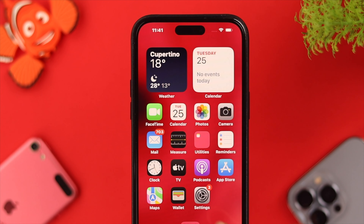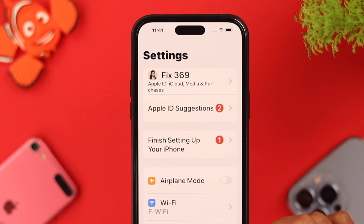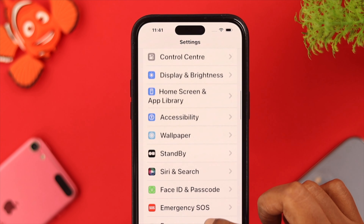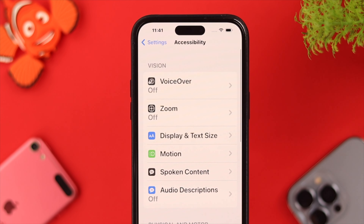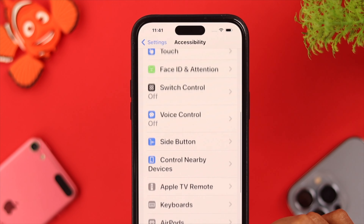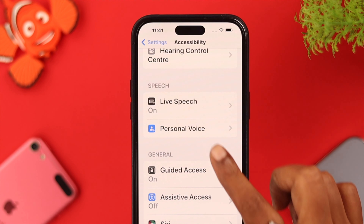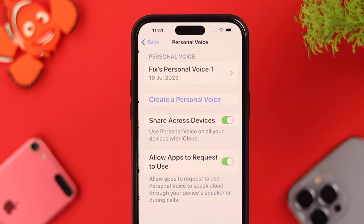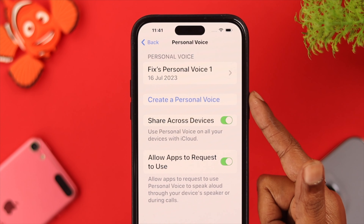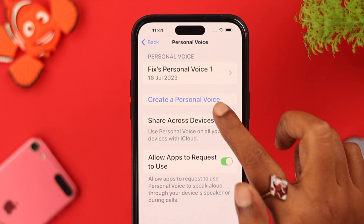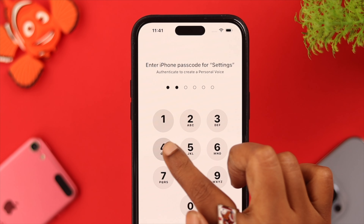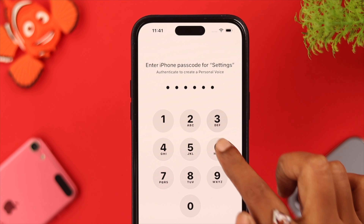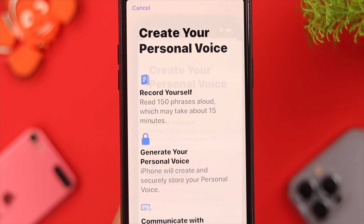To set this up, go straight to Settings, scroll down and tap on Accessibility. Scroll down again and under Speech, tap on Personal Voice and tap on Create a Personal Voice.